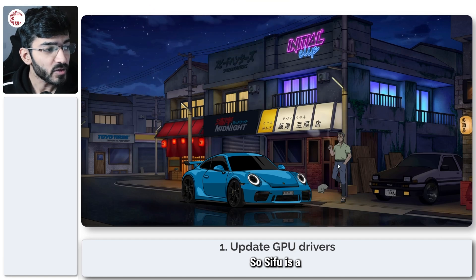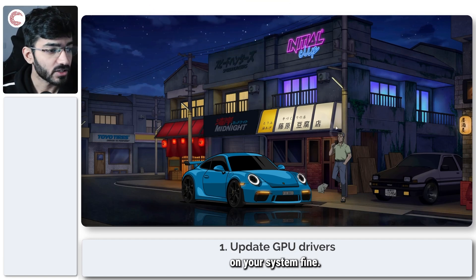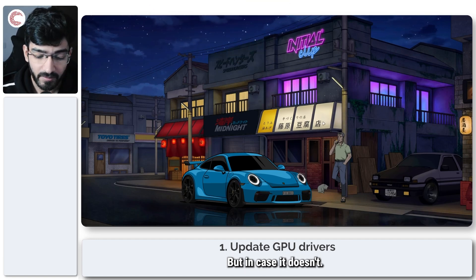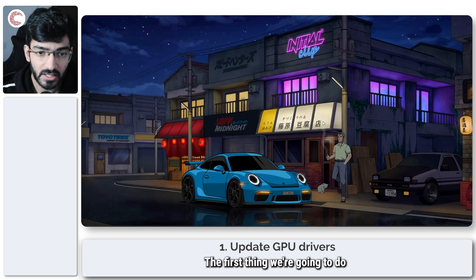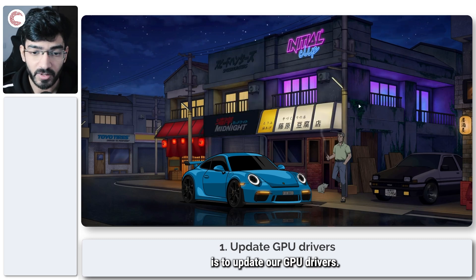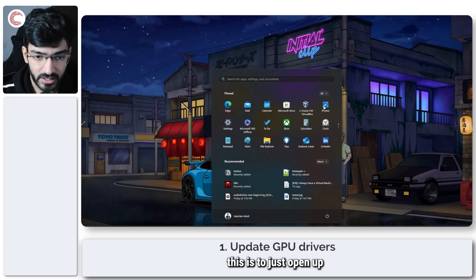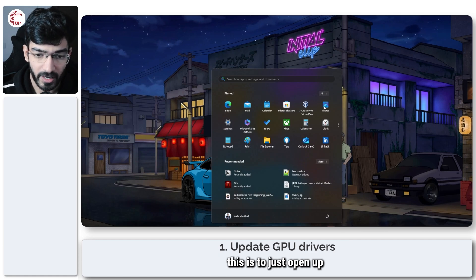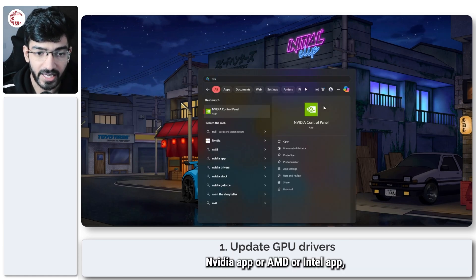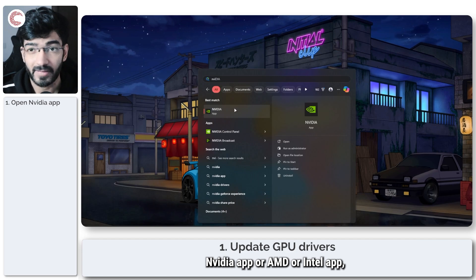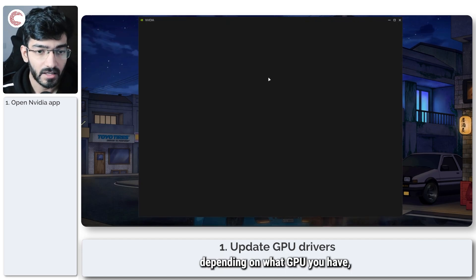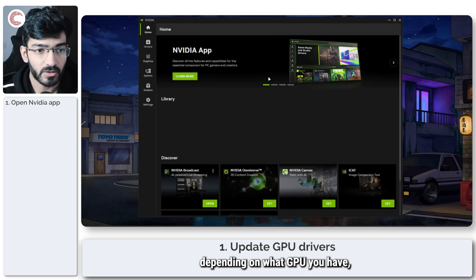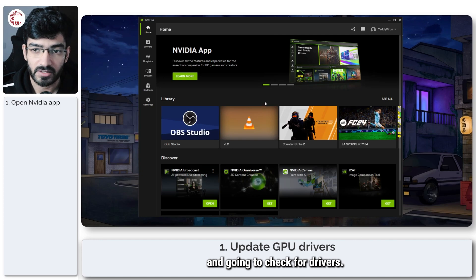So Sifu is a relatively lightweight game which should function on your system fine, but in case it doesn't, the first thing we're going to do is update our GPU drivers. The easiest way to do this is to open up your Nvidia, AMD, or Intel app, depending on what GPU you have, and check for drivers.